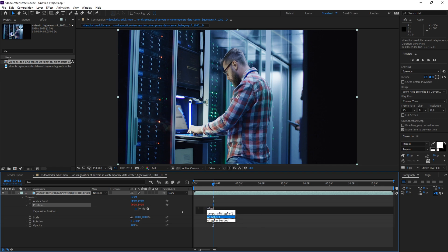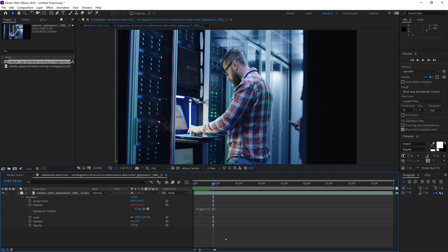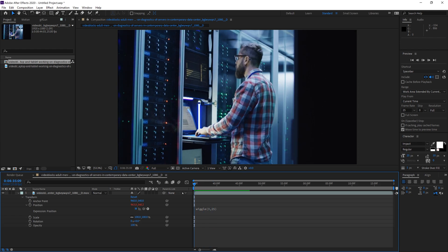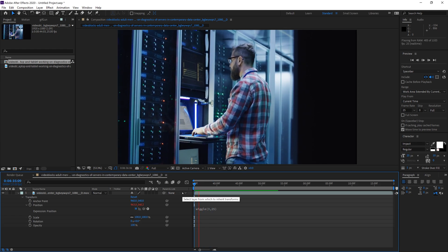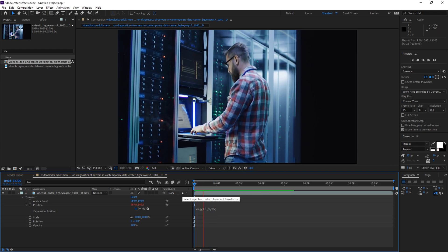To create the fake camera shake, type in wiggle followed by parentheses. The first number is the speed of the animation — the higher the number, the faster it animates. Add a comma, and the second number is the amount it moves. So let's type wiggle(3, 25) for a moderate shake.